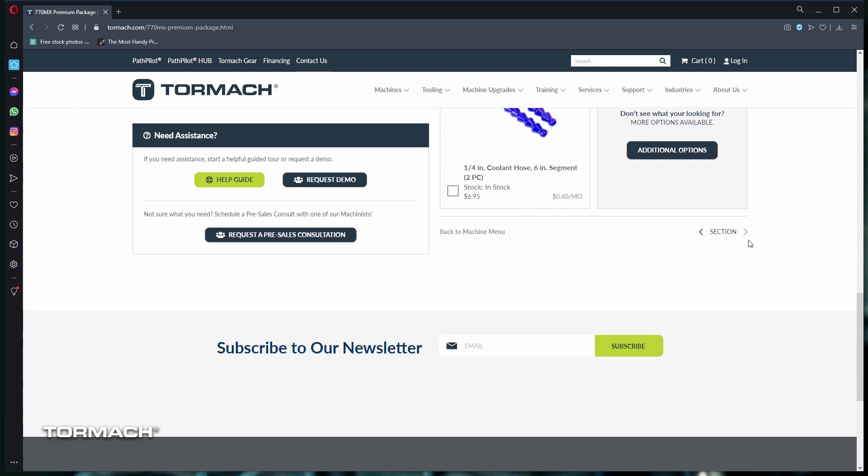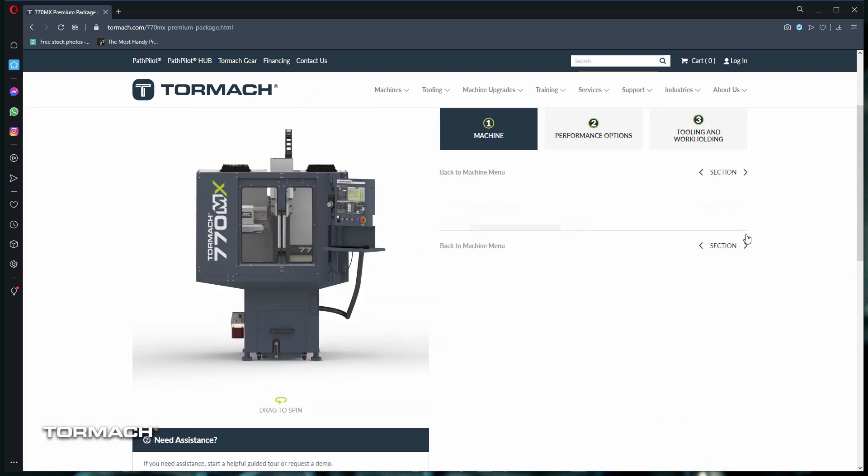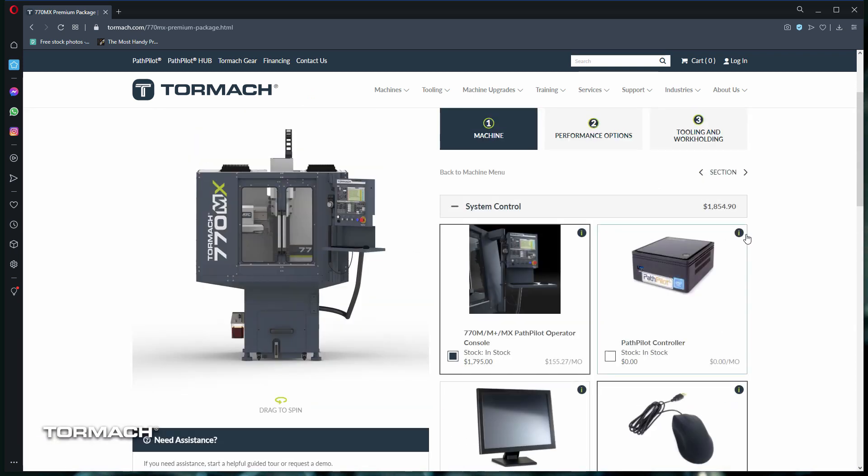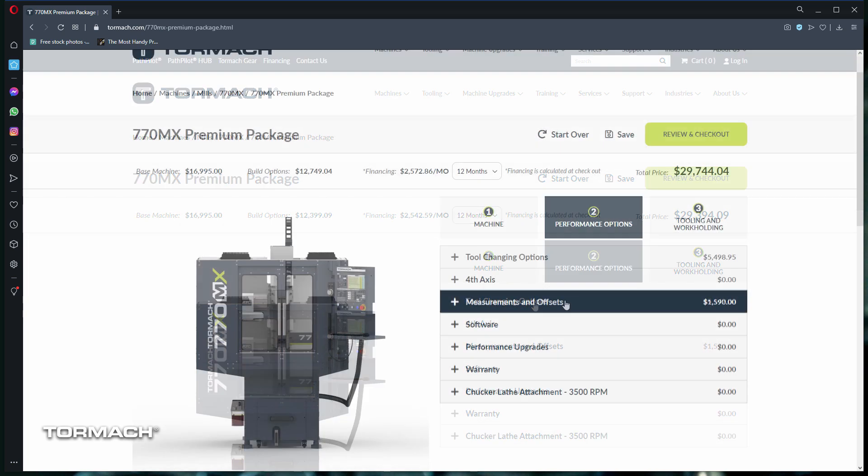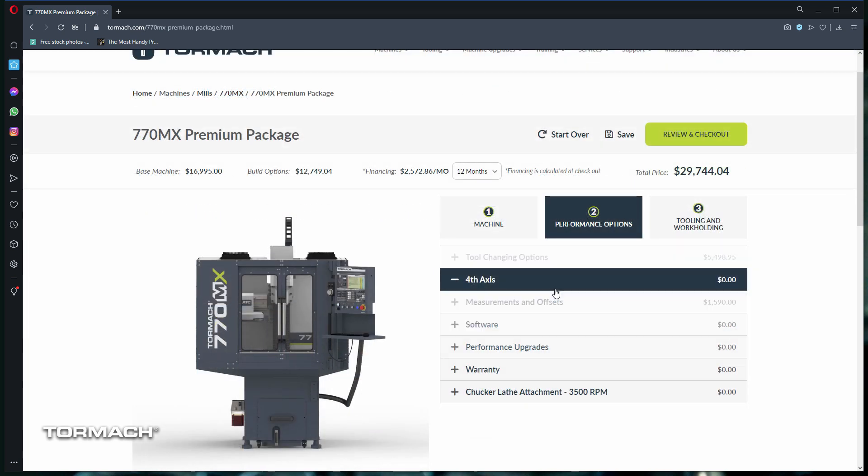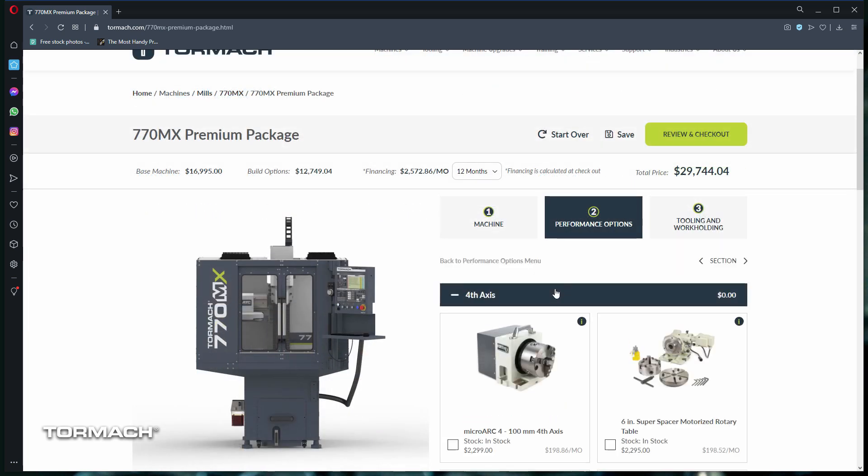You can navigate between each tab's section by clicking on the left or right arrows. Once you're done with the machine tab, you can move on to the other tabs, adding and removing items as you go.